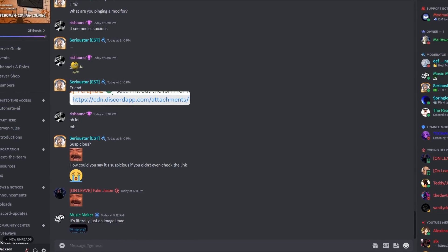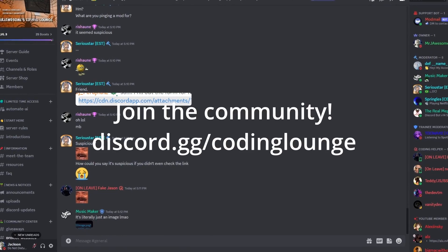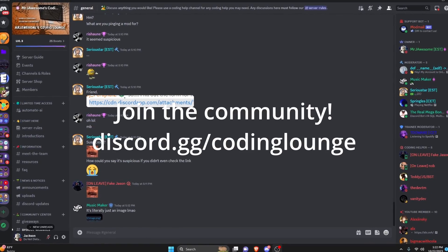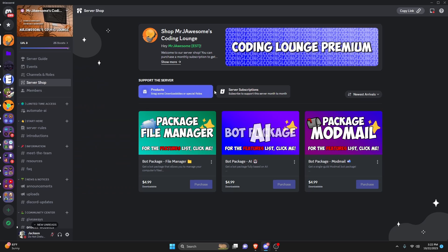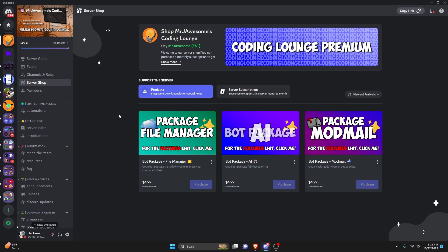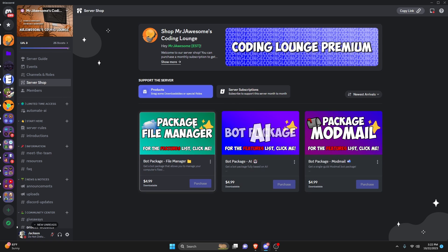This is how you can use PM2 to make sure your bot never crashes, so let's go ahead and get started. Before I show you how to do this, I'd like to quickly say that if you're interested in getting a bot package custom made by me, go ahead and click the links in the description.